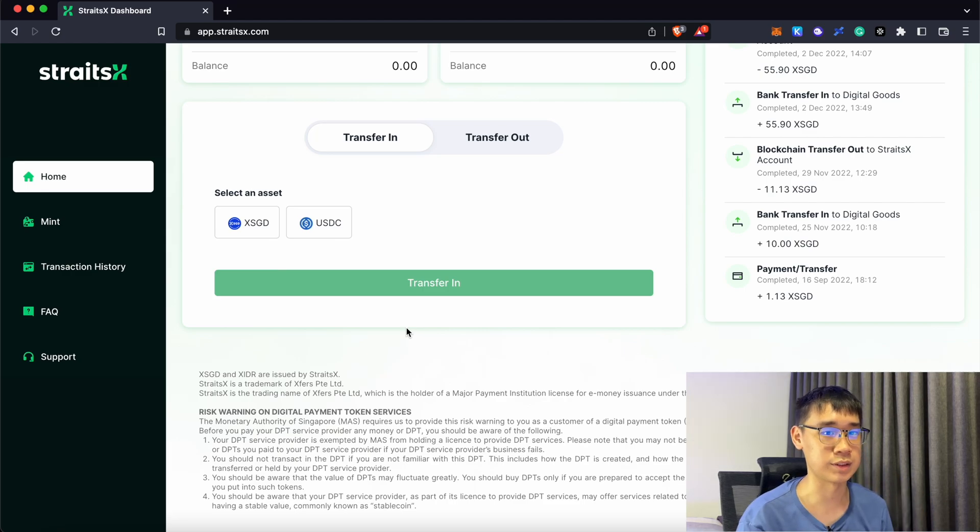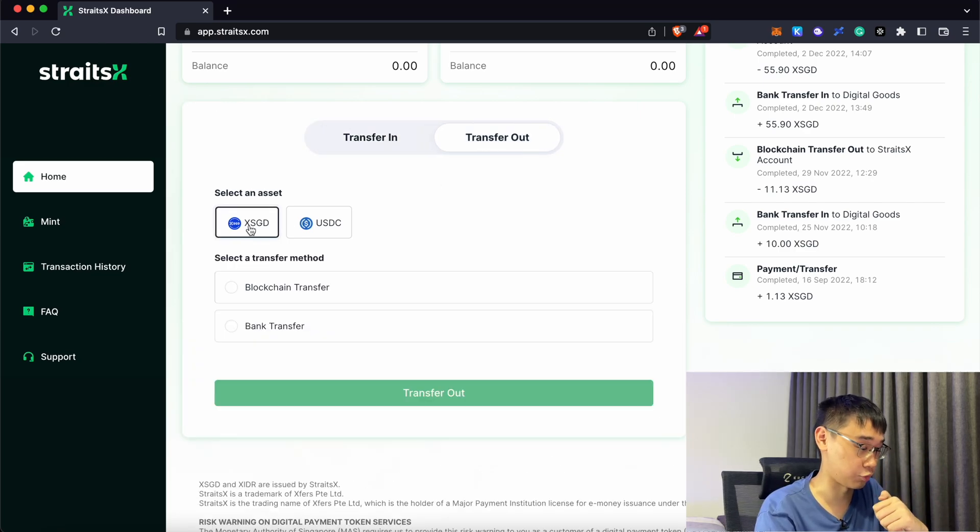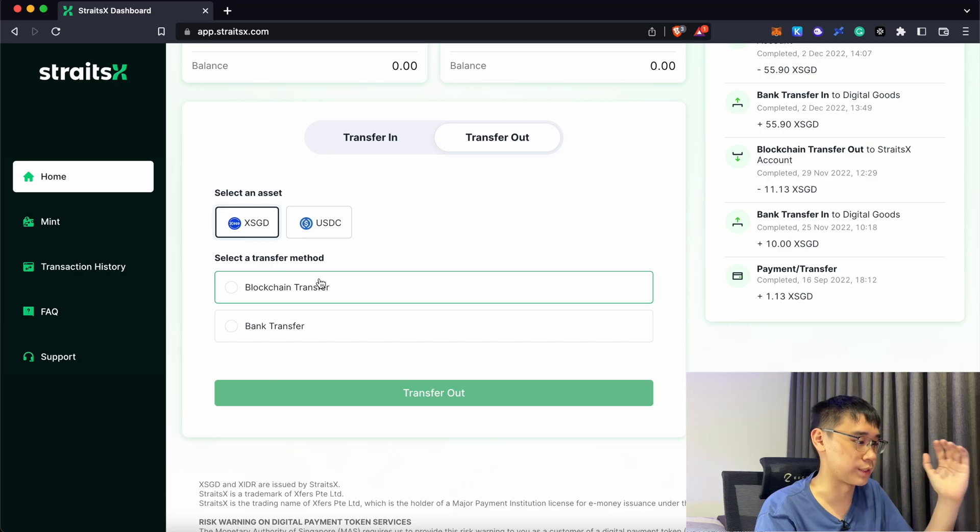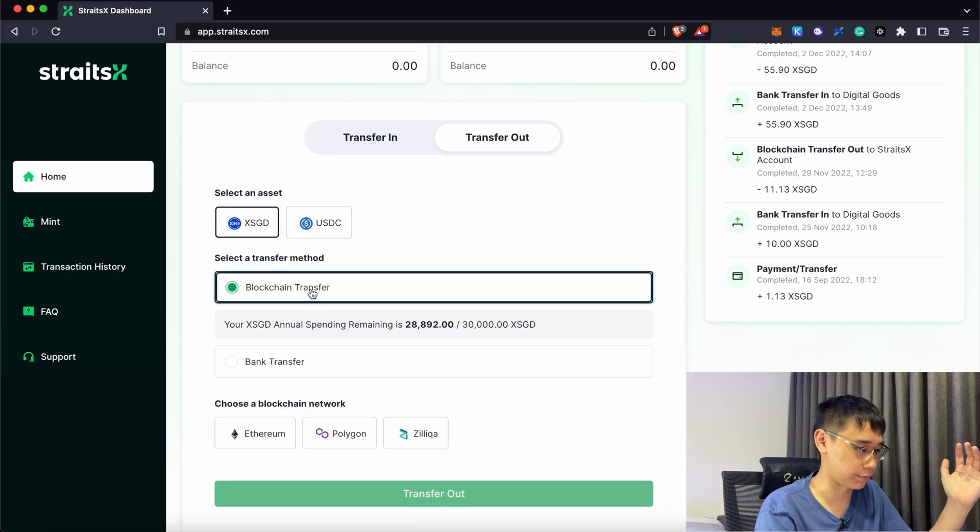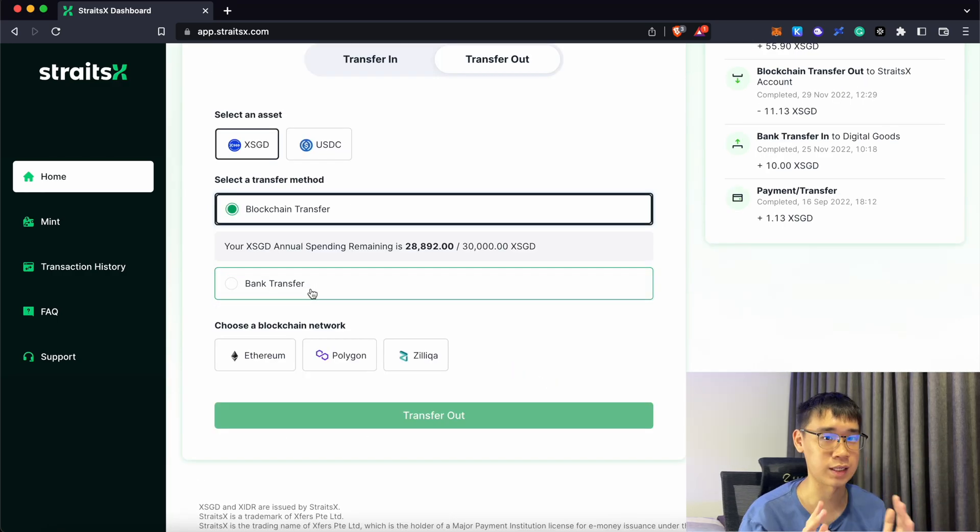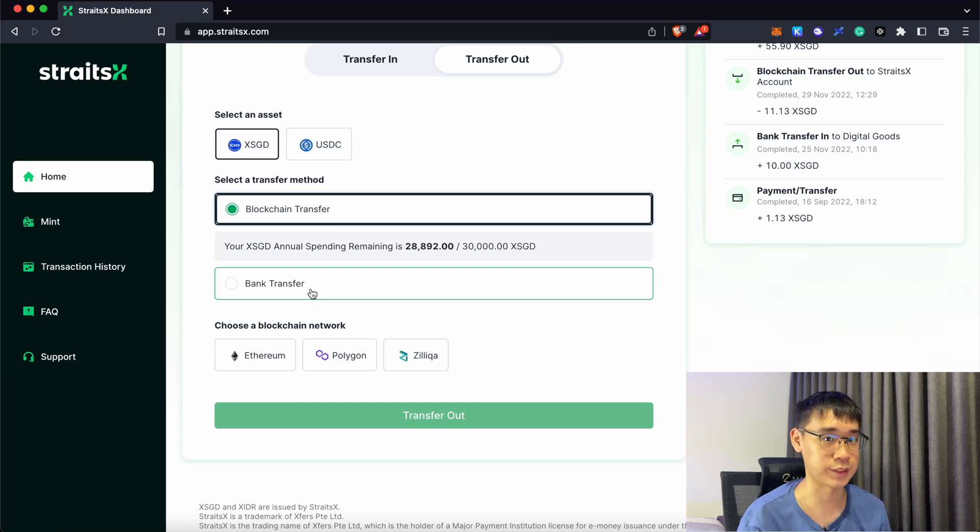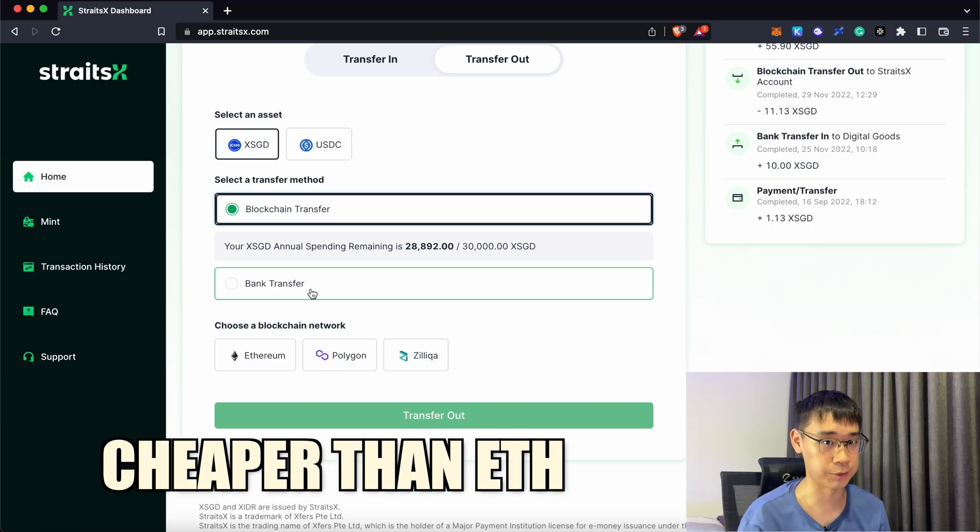The next step is to link your non-custodial wallet with StraitsX. You can do this by going to the Transfer Out tab and select XSGD. Under the transfer method, you will need to select Blockchain Transfer and you will now be given three different networks that you can use.